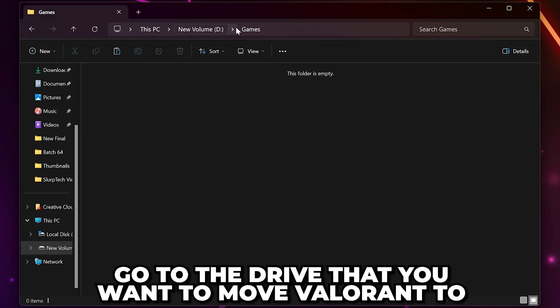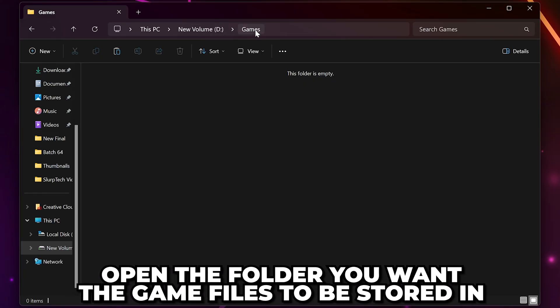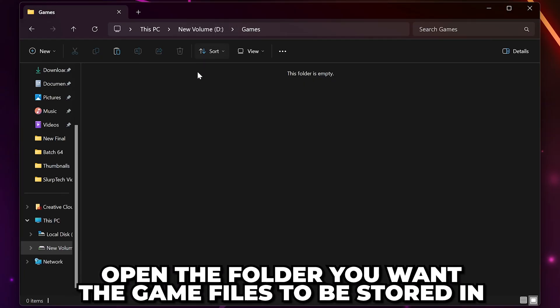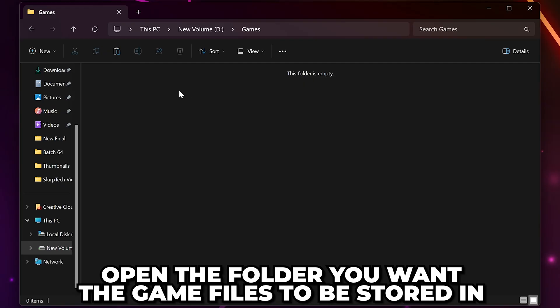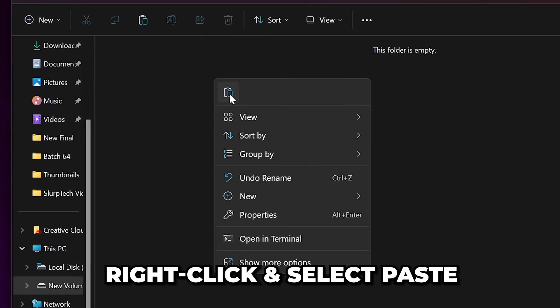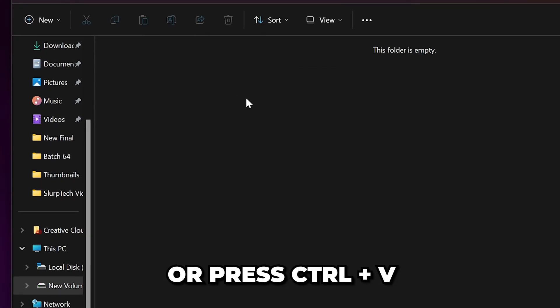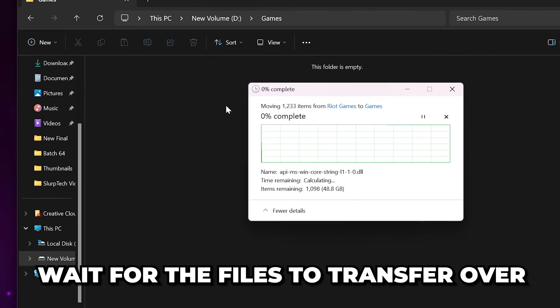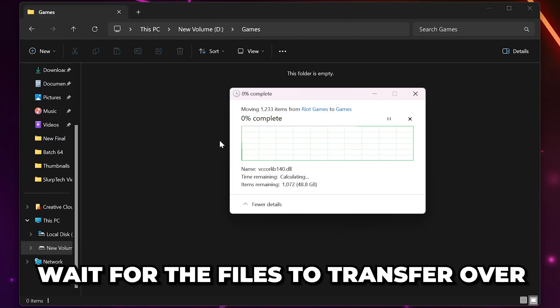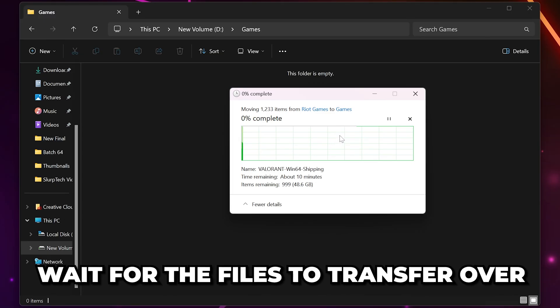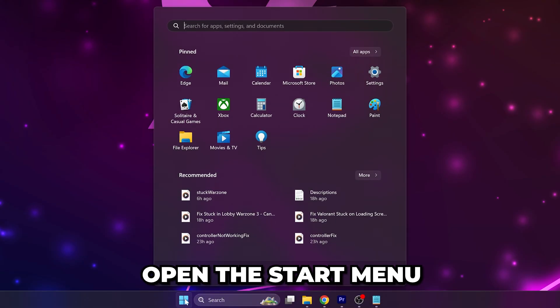Open the folder that you want the game files to be stored in. Right-click and select Paste, or press Ctrl+V. Then wait for the files to transfer over. This may take a while. Open the Start menu again.